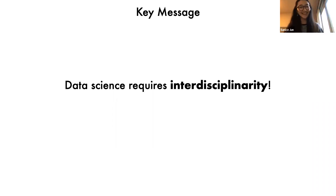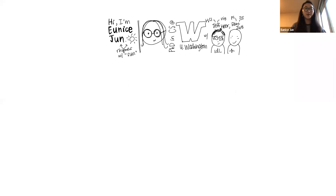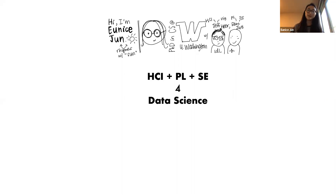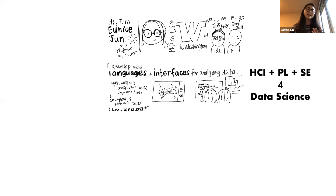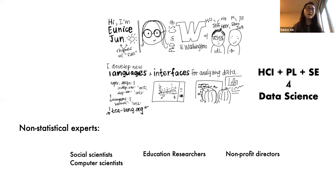I'm passionate about democratizing data science by building tools that lower the barrier to statistical data analysis. Today I'm excited to talk about one such tool — TEA. But before I dive into that, I'll talk about who I am, then a lot about TEA, and then touch on a few research projects at the University of Washington. I'm Eunice, a fourth-year PhD student in the computer science department at UW. My advisors are Jeffrey Heer and Renée Just — Jeff works in HCI and data visualization, and Renée does research in programming languages and software engineering.